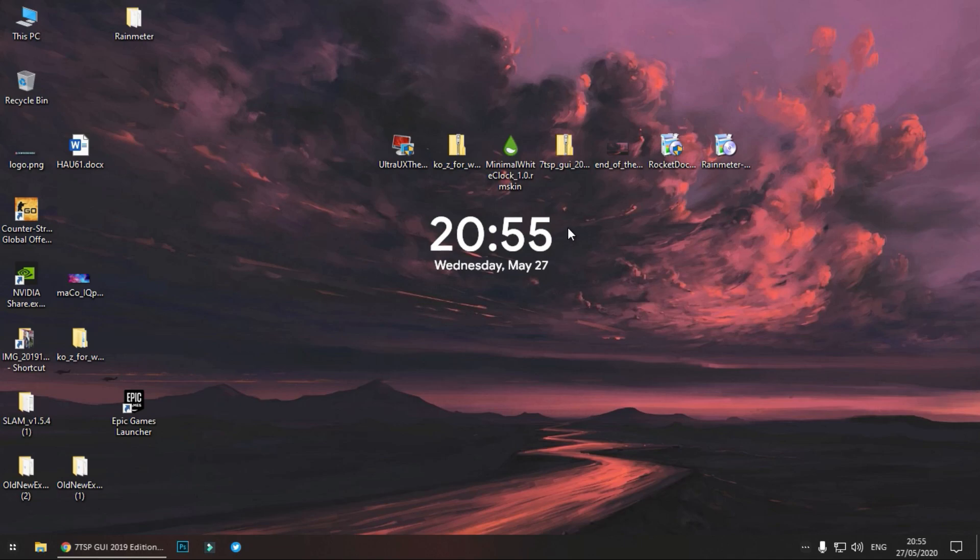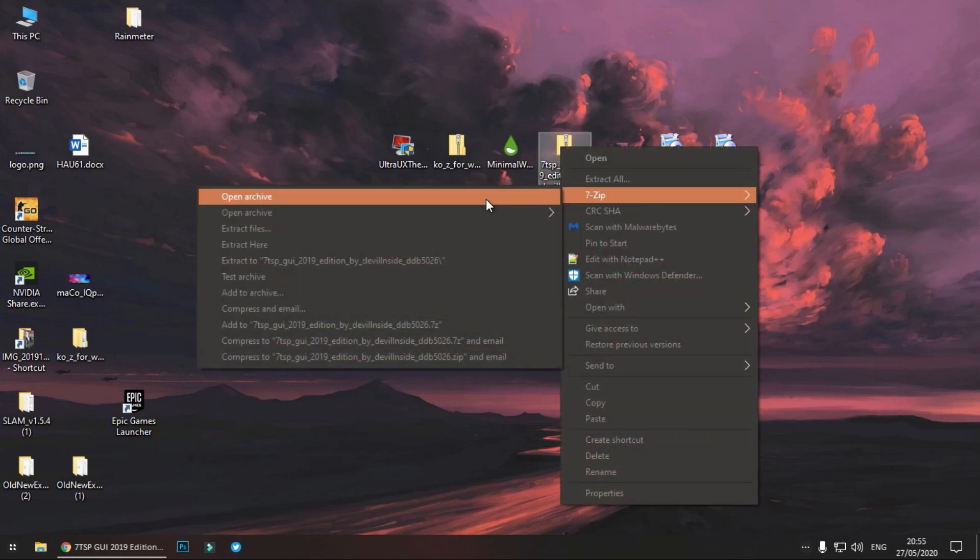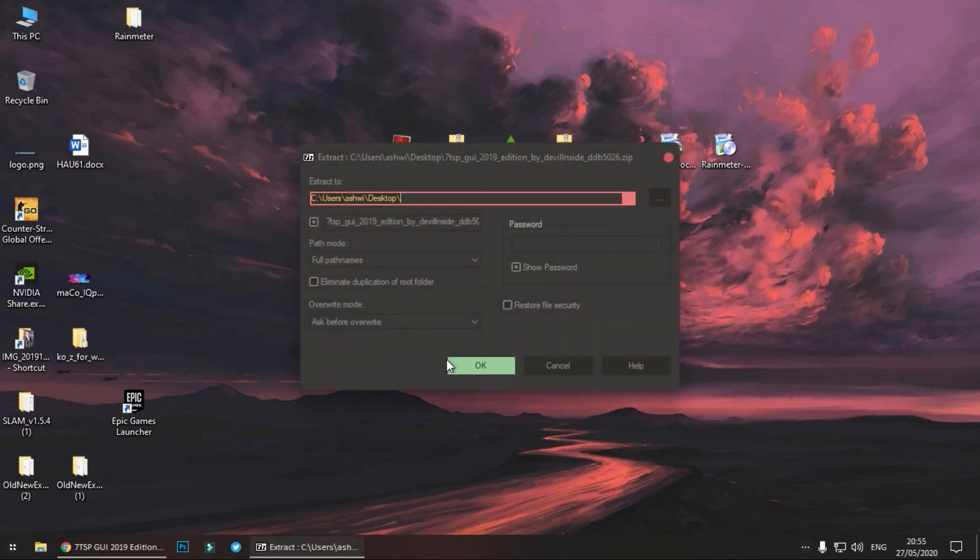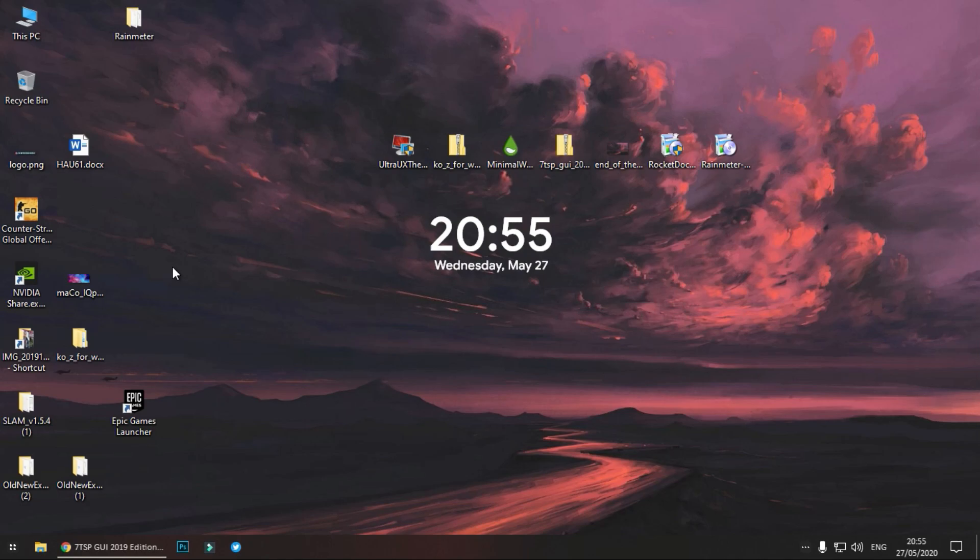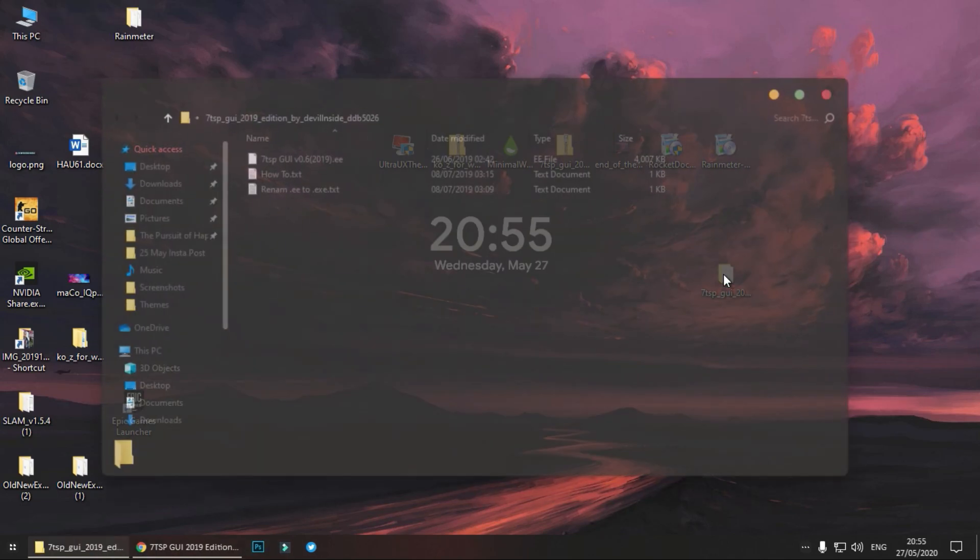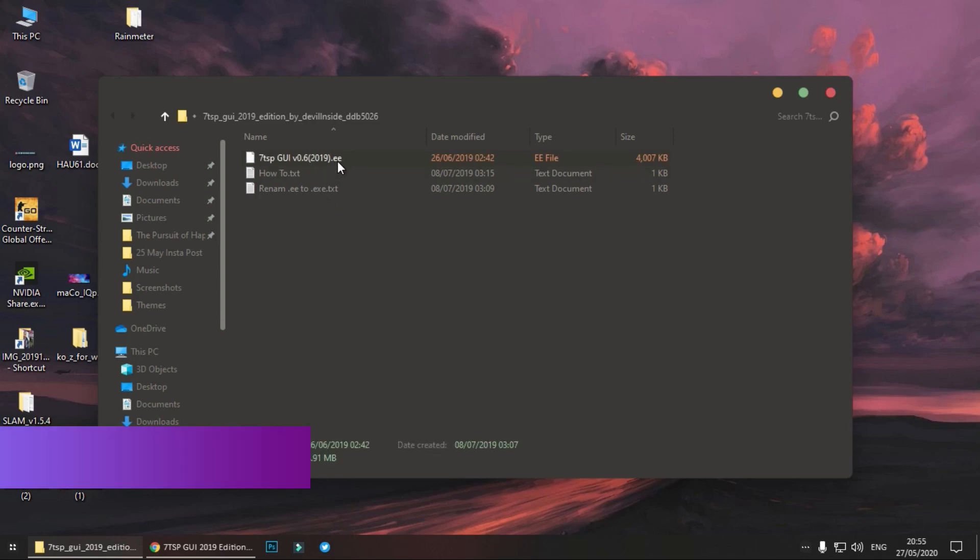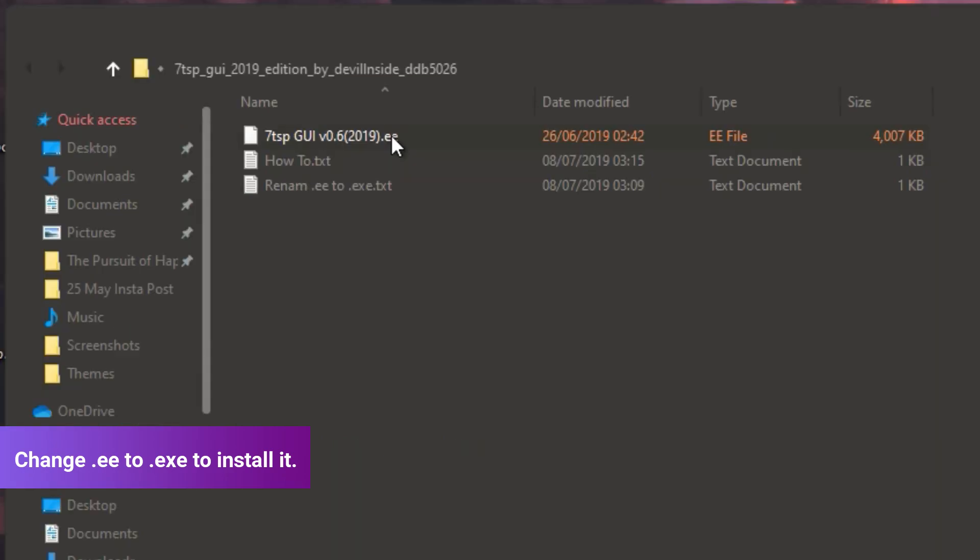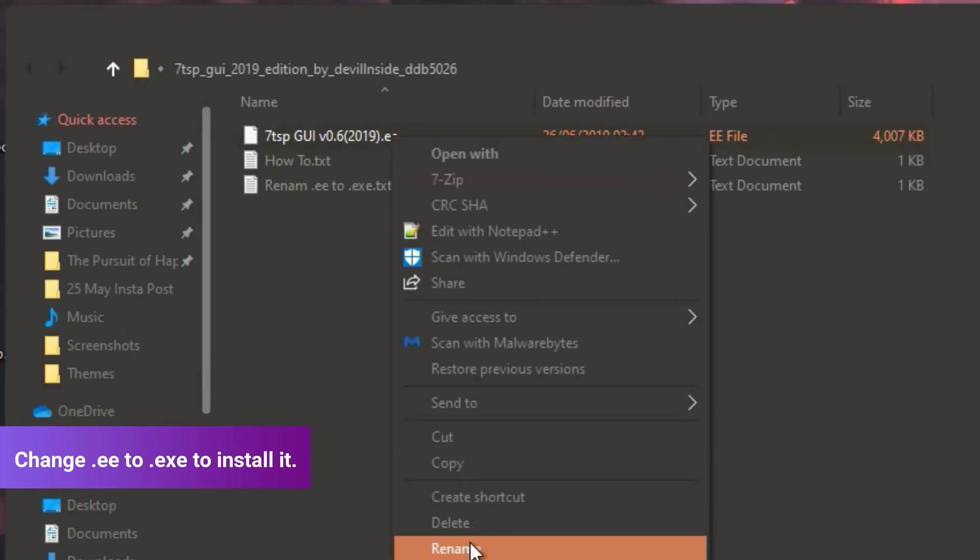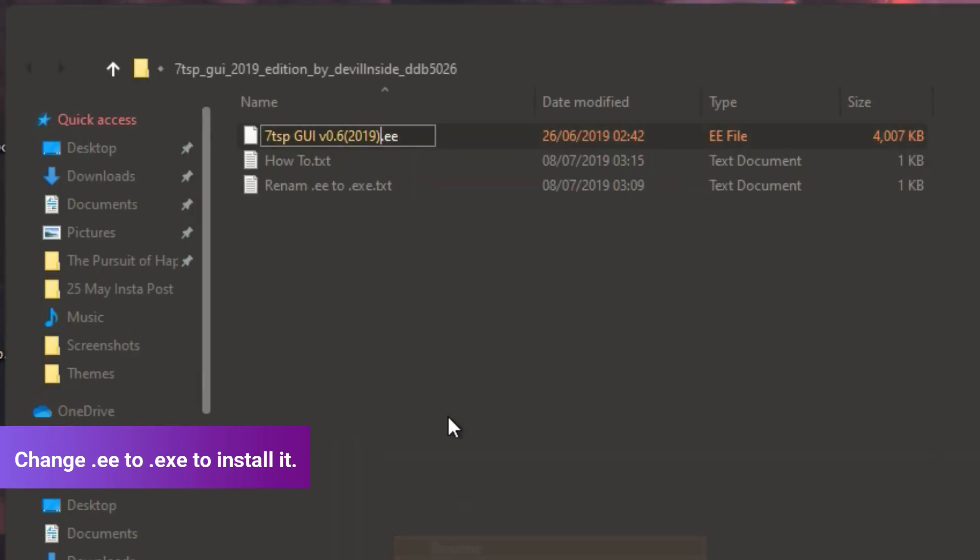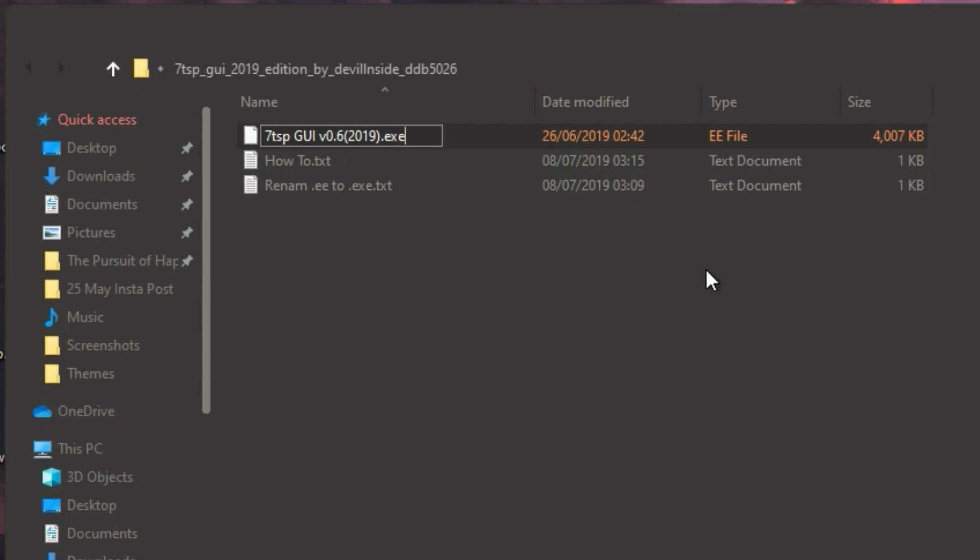Now we will be changing the icons of the windows and this is a very important step so you must follow it carefully. This is the setup for icon changer. Right click on it and extract it. Here it is, double click on it. Now as you can see, this setup has an unusual extension dot EE. So right click on it, rename it, and instead of dot EE change it to dot EXE.